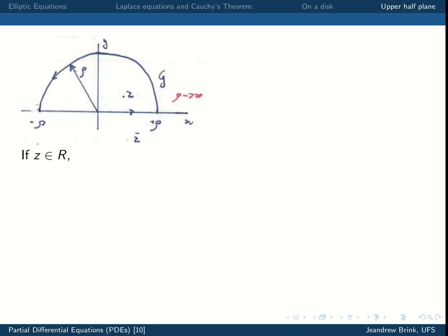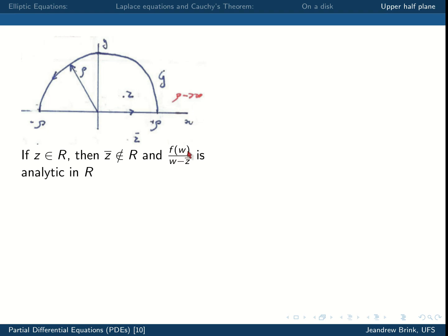The way we proceed is once again to apply Cauchy's theorems, but in a slightly different manner. If z is in the upper half plane, then z-bar is not in the upper half plane — it sits below the real line. Therefore, f(w) divided by w minus z-bar is analytic in r, because the denominator is never zero when z-bar does not lie in r.